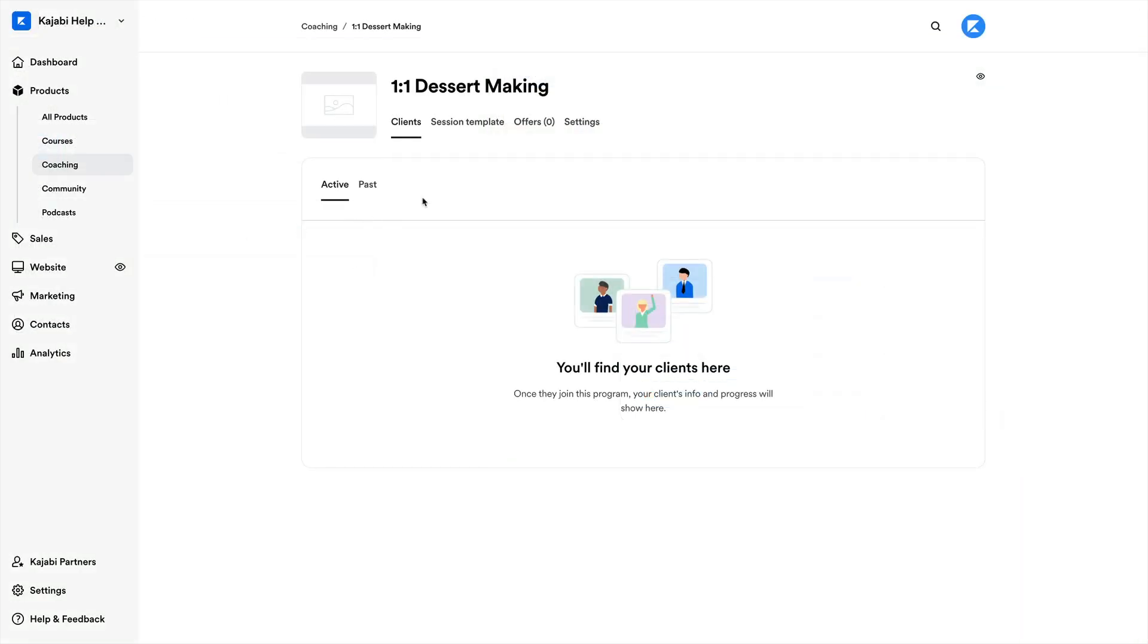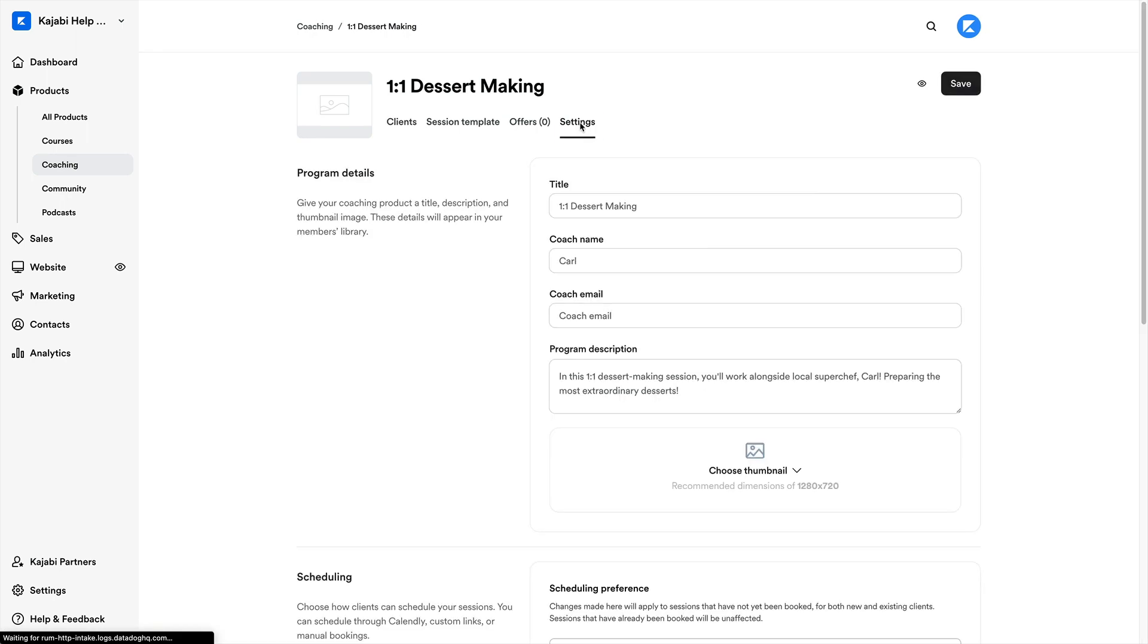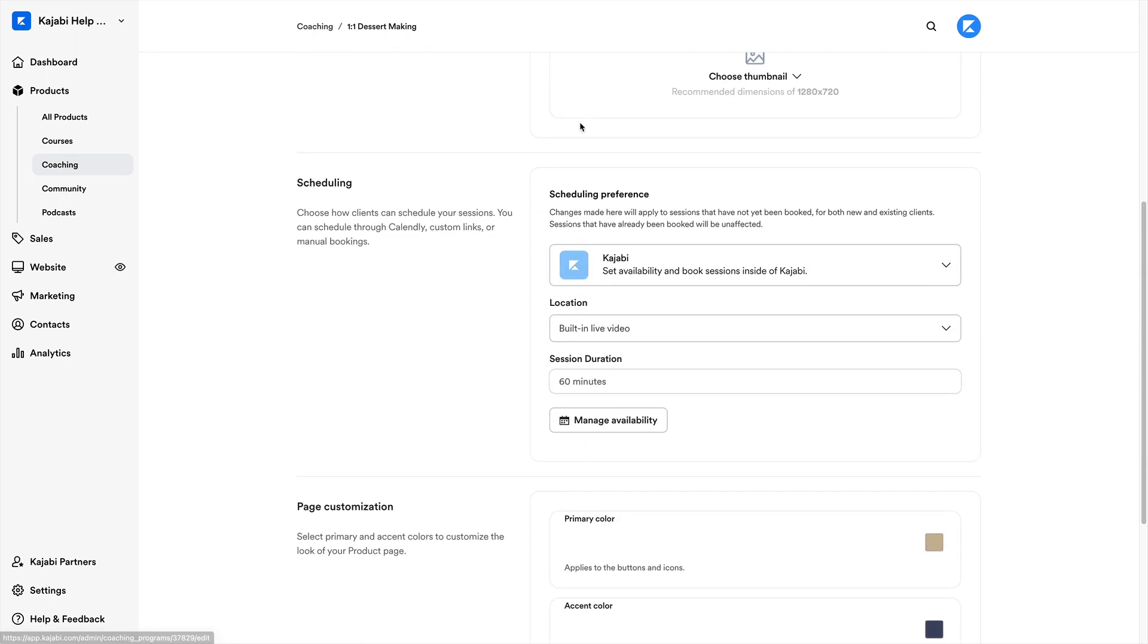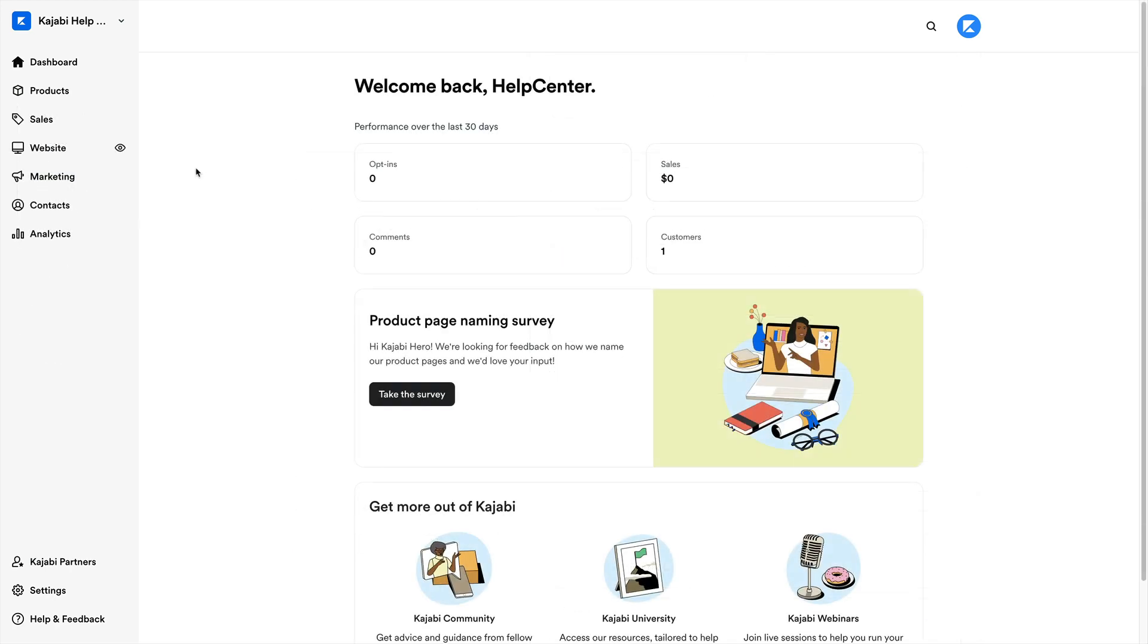And now we have ourselves a new coaching program with the Kajabi scheduler enabled, allowing our customers to book with us from right here inside the app. But what if we want to change our existing coaching program to allow the Kajabi scheduler?